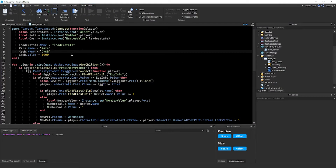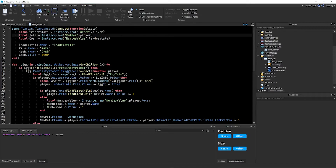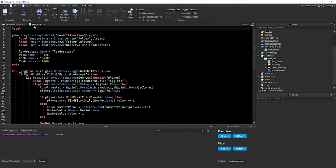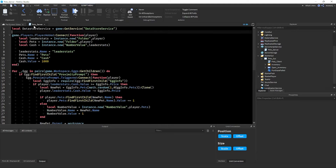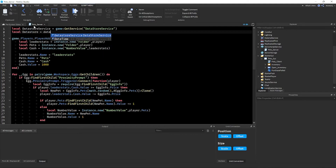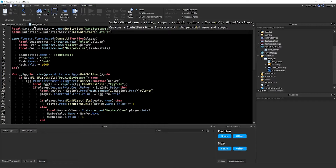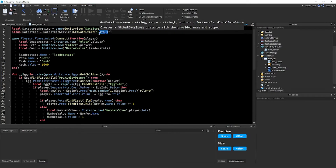Now let's script the data store so we can save the player's pets. I have a full video explaining data stores — it'll appear on screen. I'll create a simple one here. Write: `local DataStoreService = game:GetService('DataStoreService')` and `local dataStore = DataStoreService:GetDataStore('YourSecretKeyHere')`. Keep your data store key private — it's like a password for your data.